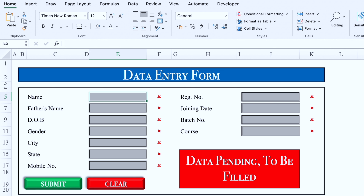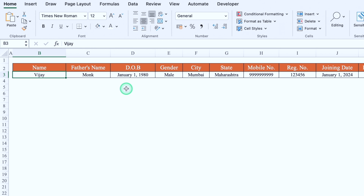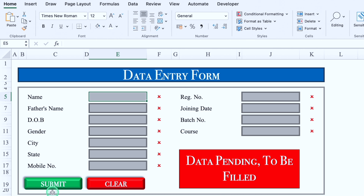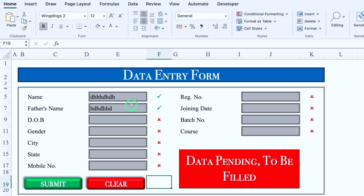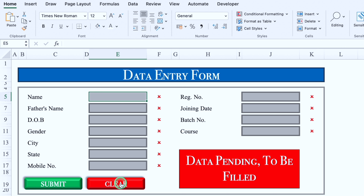The data got blank after clicking submit. Now we'll come to our final data sheet and we can see the entry over here. We'll go to the data entry sheet once again. Here we have got two buttons: Submit and Clear. We've just seen what the Submit button does. Now we will see what the Clear button does. By mistake I've done some wrong entries. I'll click on Clear and all the entries will be cleared automatically.